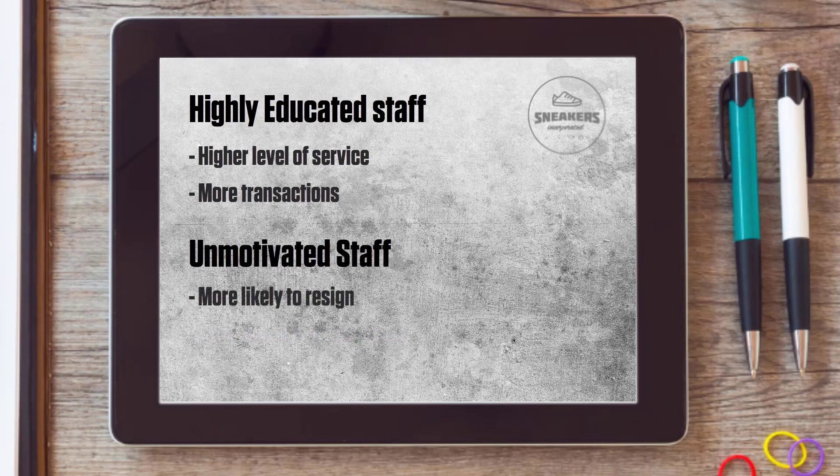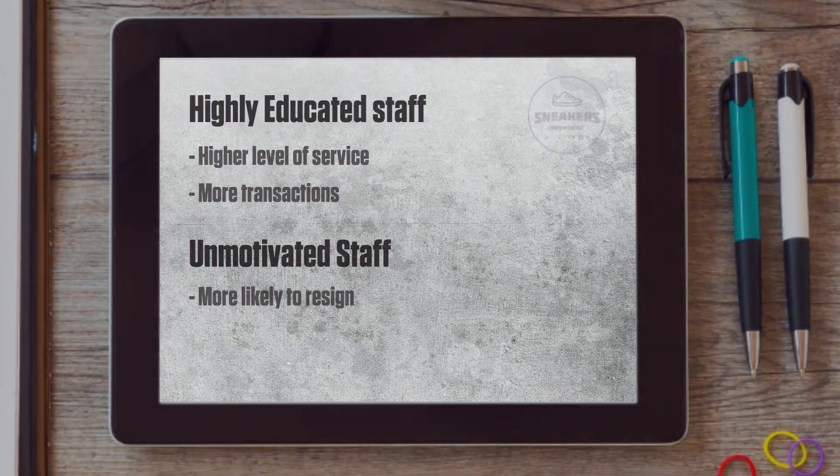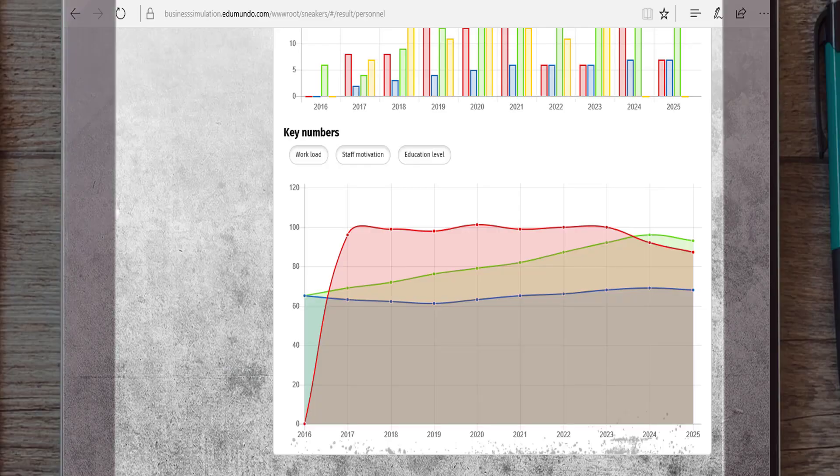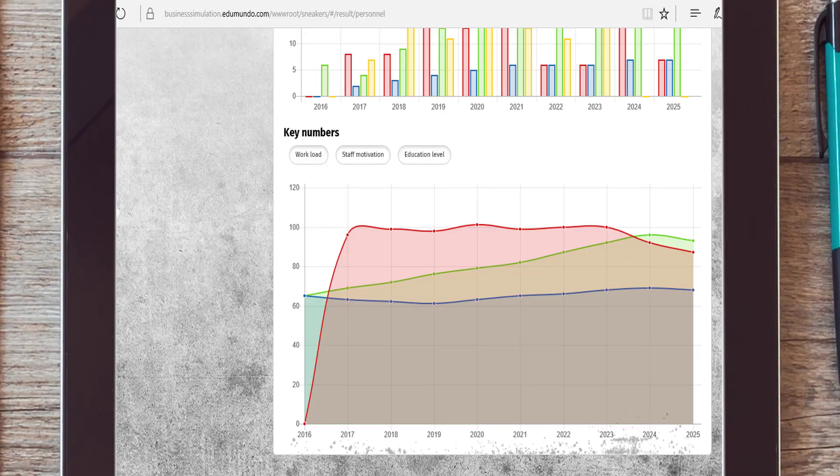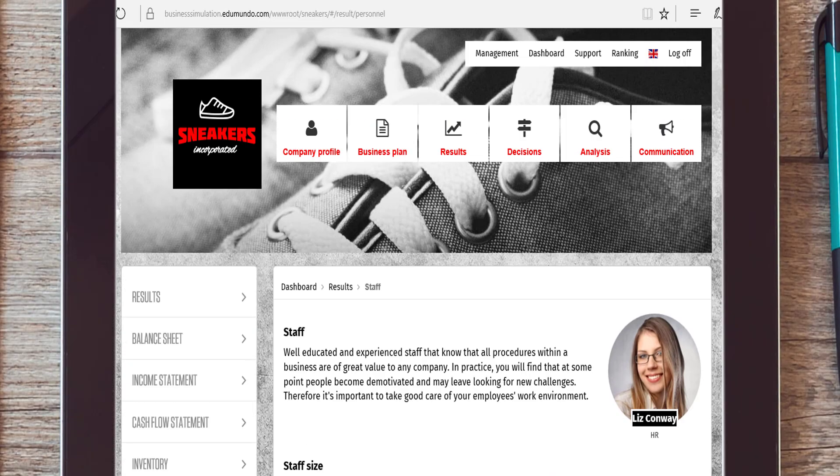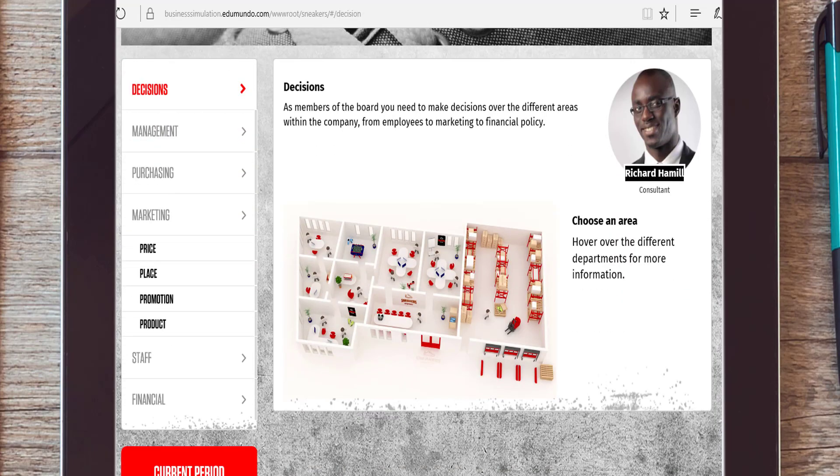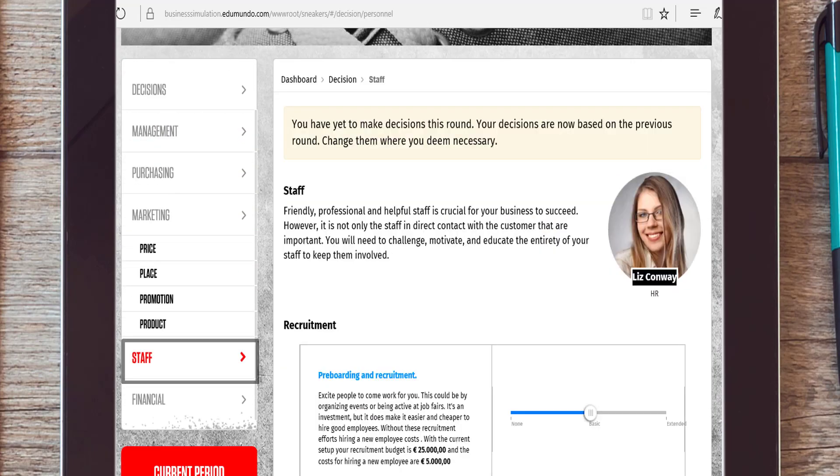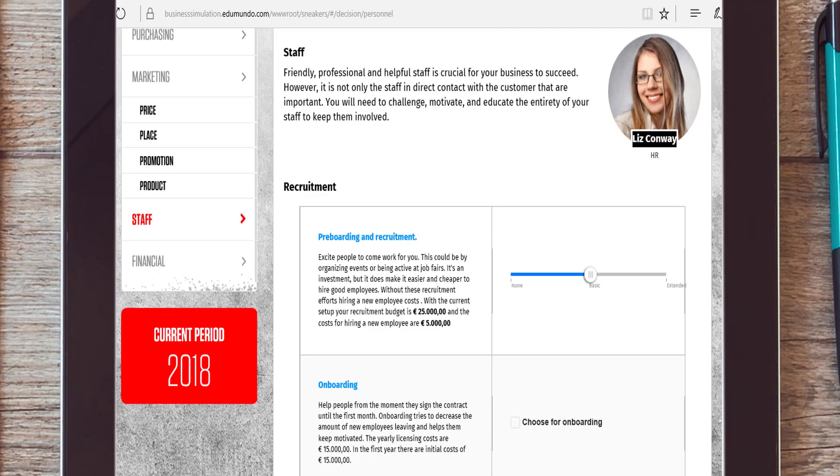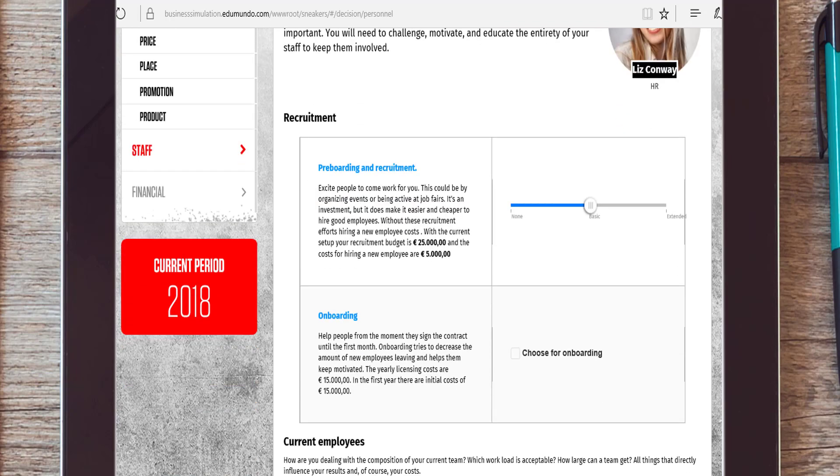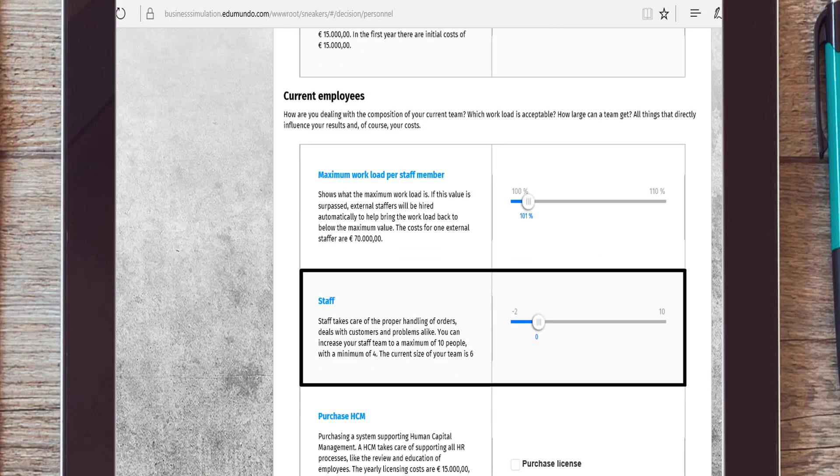Both the level of motivation and the level of education can be determined with human resource management. Since you have to make decisions relating to your staff, you have to go to decisions and then to staff. Determine your company policy concerning recruitment and decide on either hiring new staff or laying off employees.